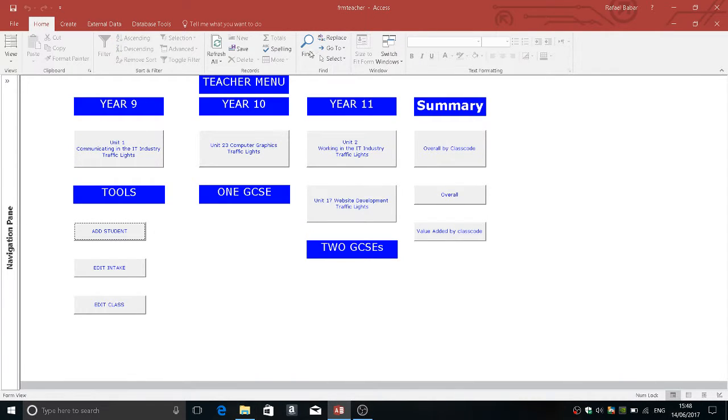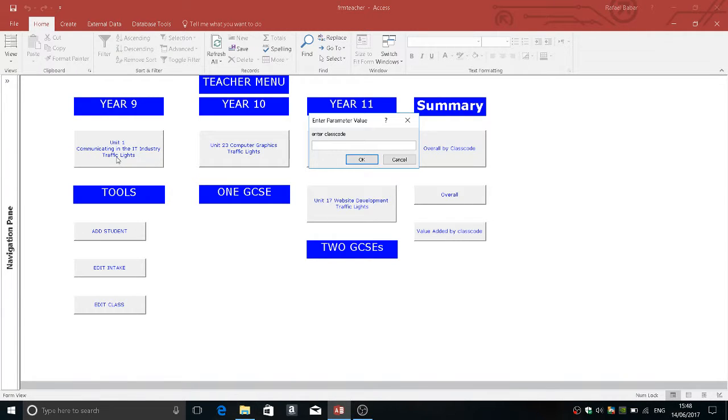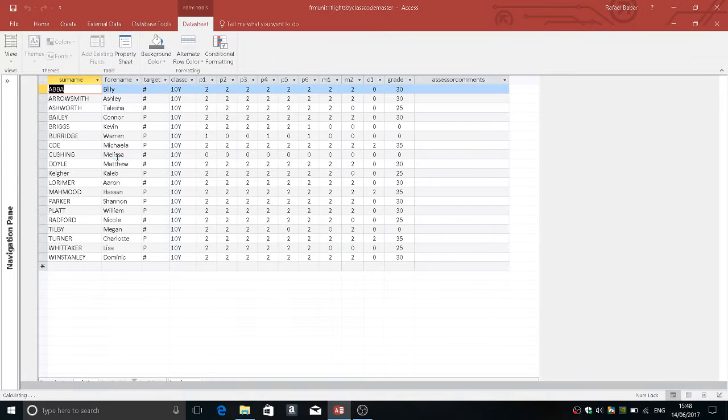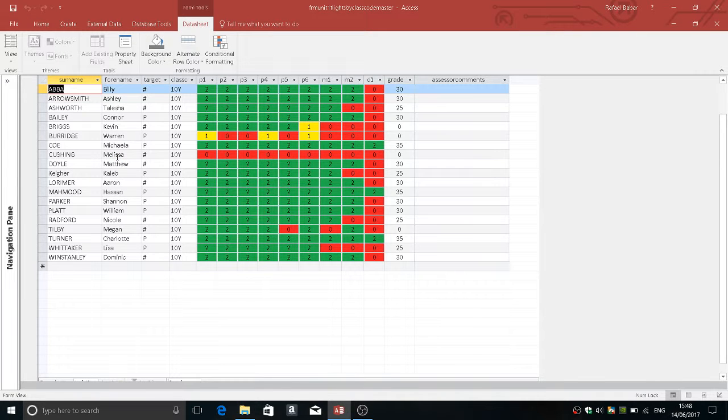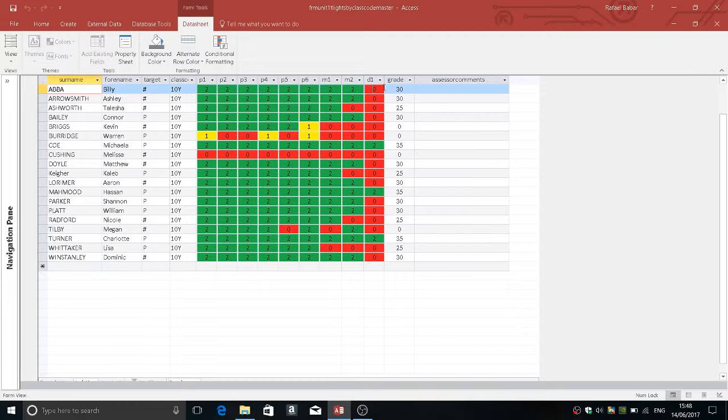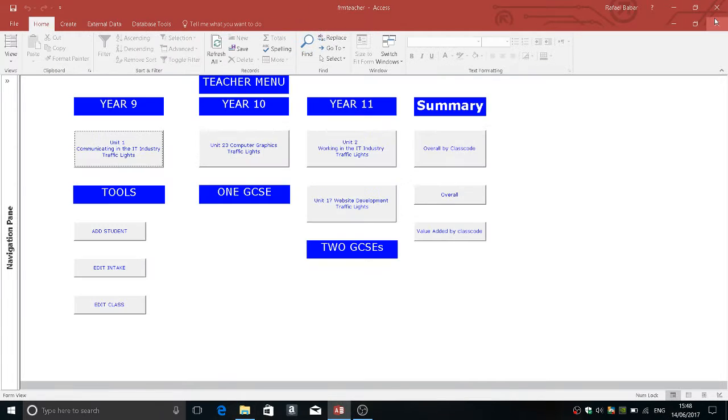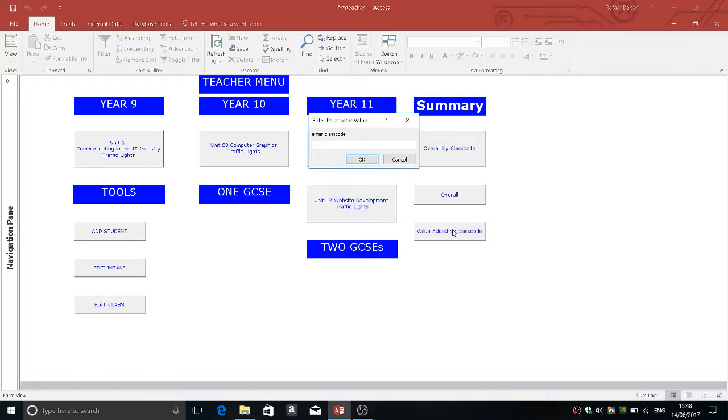Then when you run a student's class it will find the student's class and you can change the marks. So let's give for example Billy a distinction there and when we go into overall by class code you will see all of these things are automatically carried over.